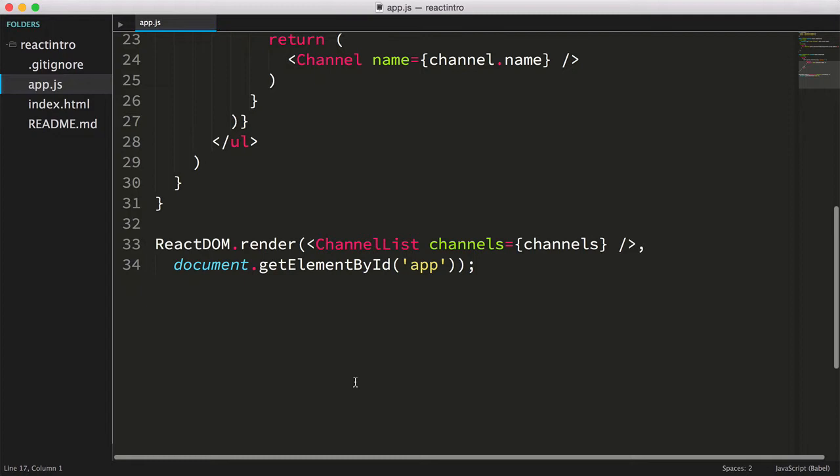Let's add an additional component that we'll call ChannelForm. This component will render a form with a text input, where we can key a new channel and press Enter, after which the channel name we keyed should get added to our list of channels.